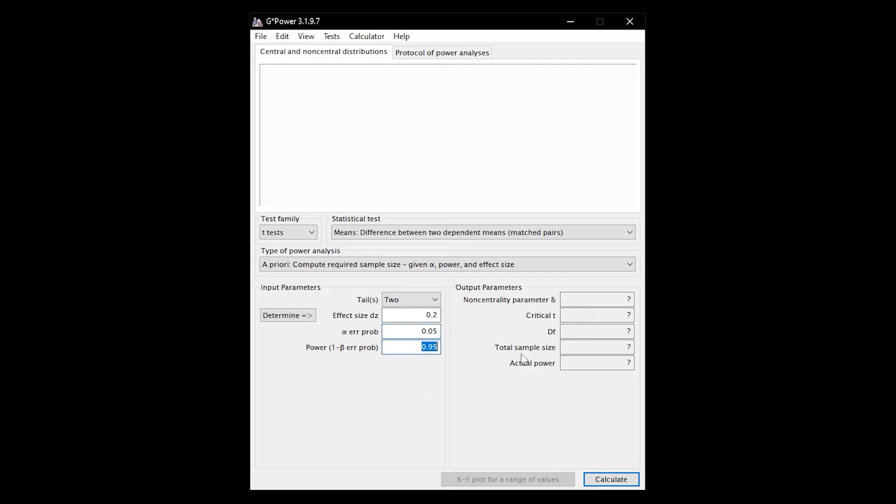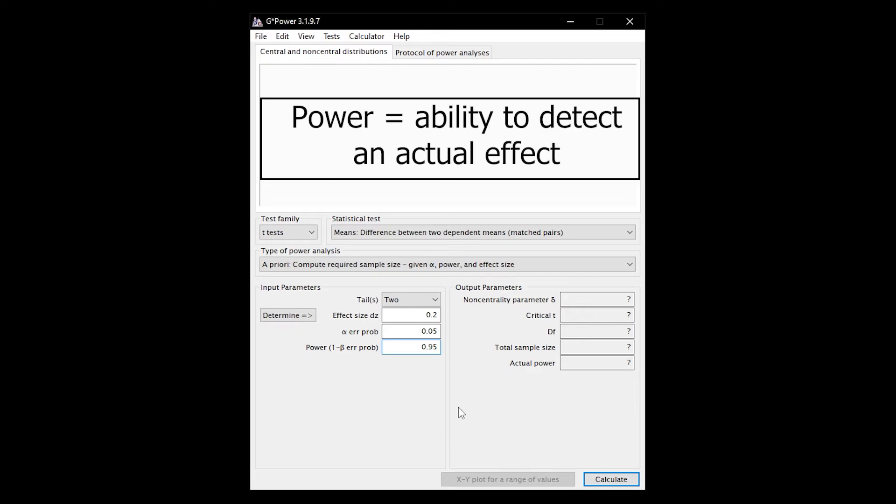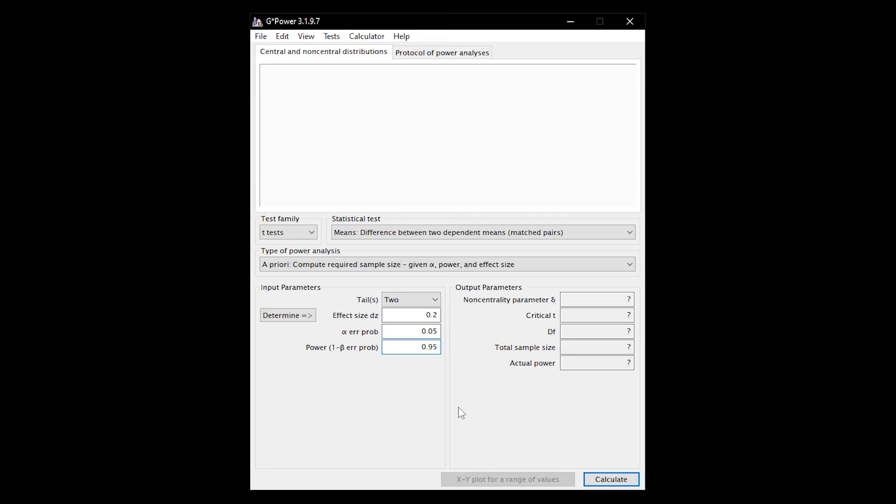The next, and usually already the last, but also most important input parameter is power. Power is the ability of a test to recognize an actually existing effect as such. Power equals 1 minus the beta error probability, aka type 2 error probability.